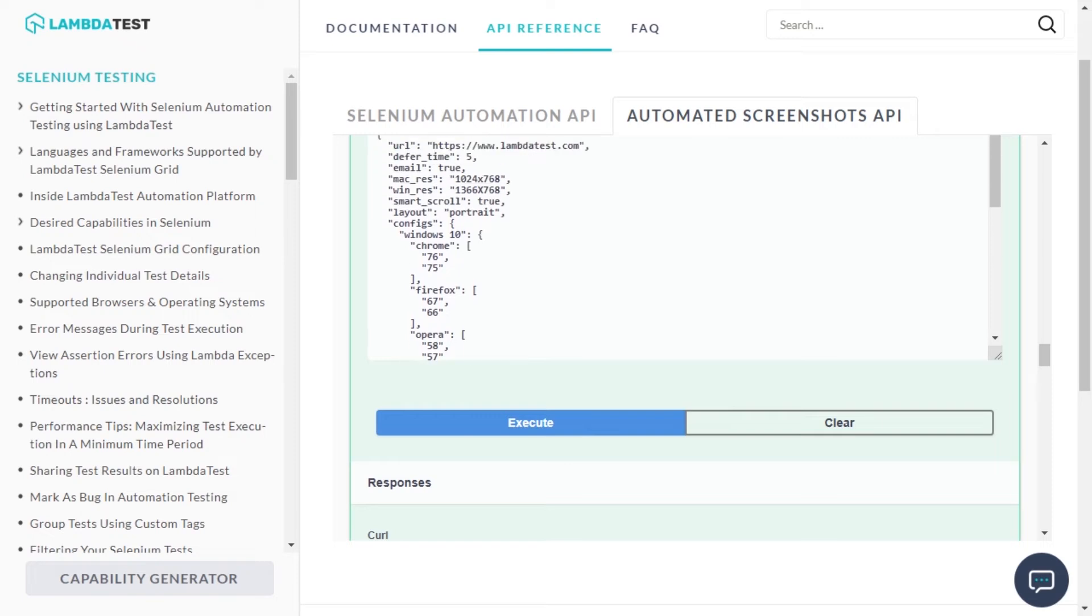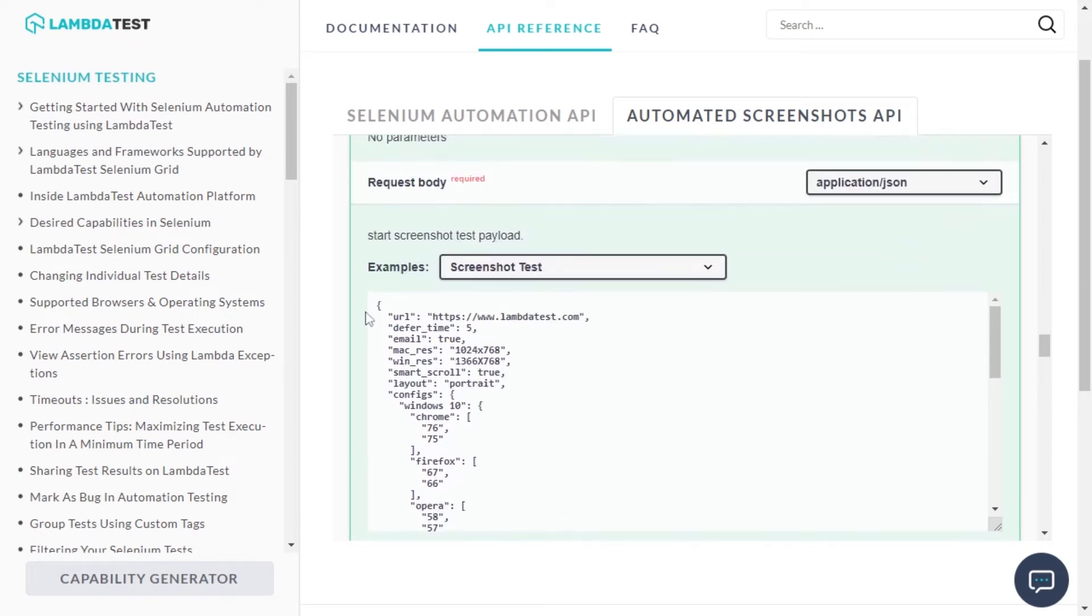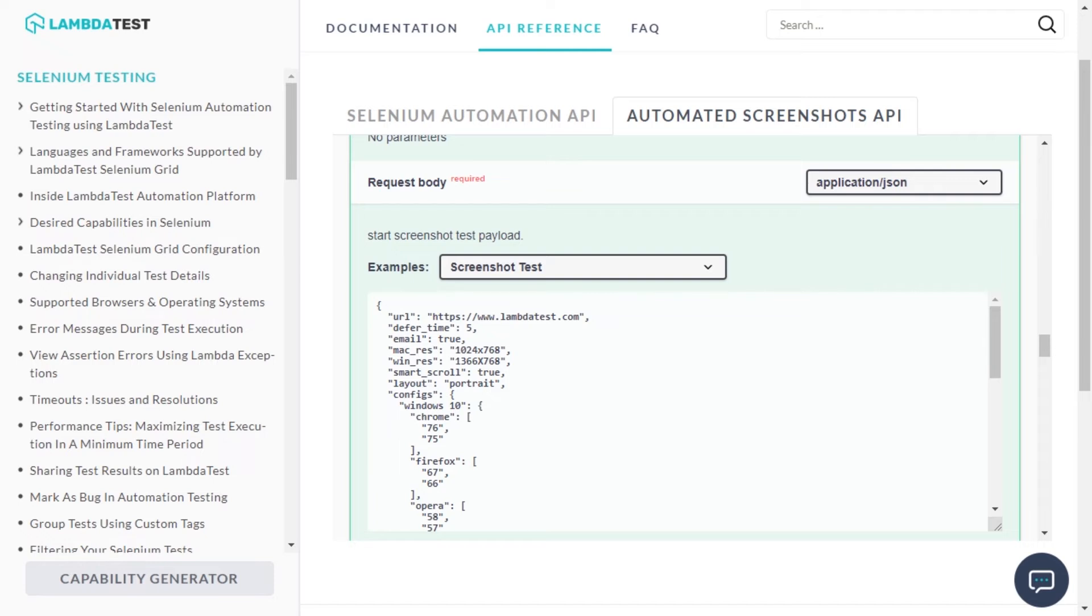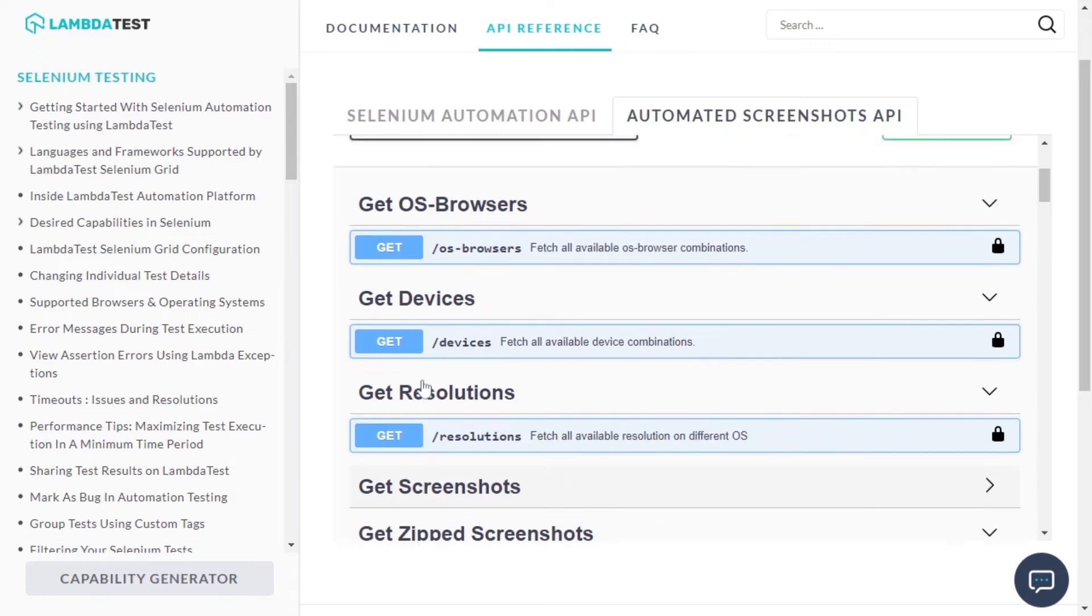However, you can edit or change each of these as per your requirements such as OS, device and browser combinations, URL under test, advanced options or features. Let's see one by one how you can change each of them.